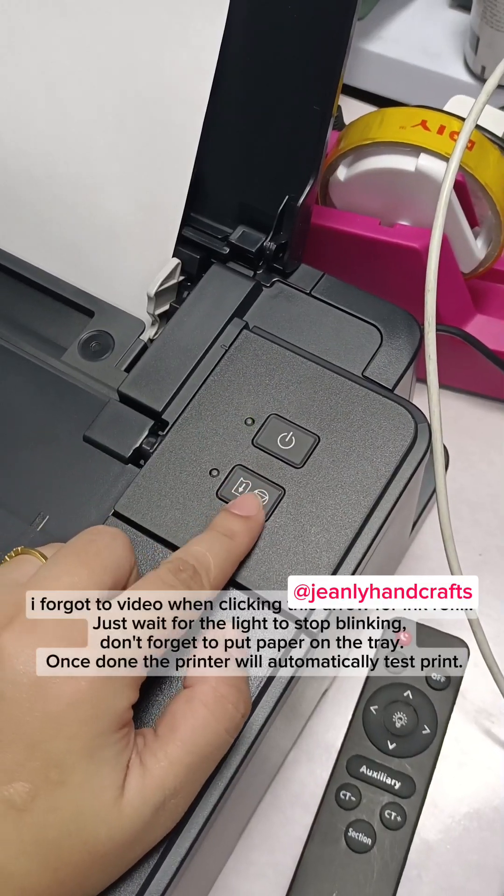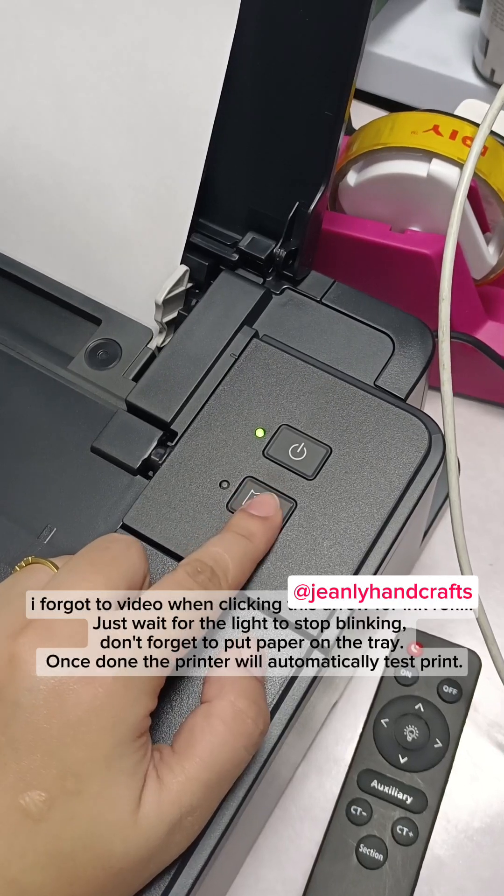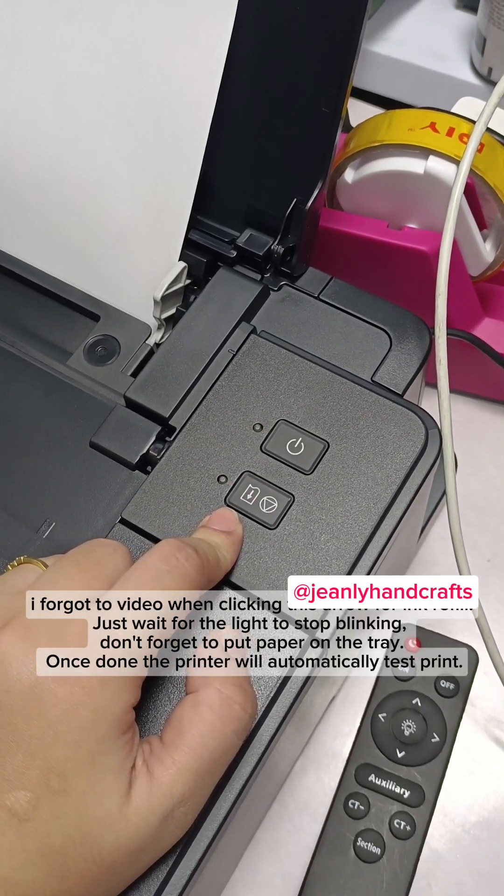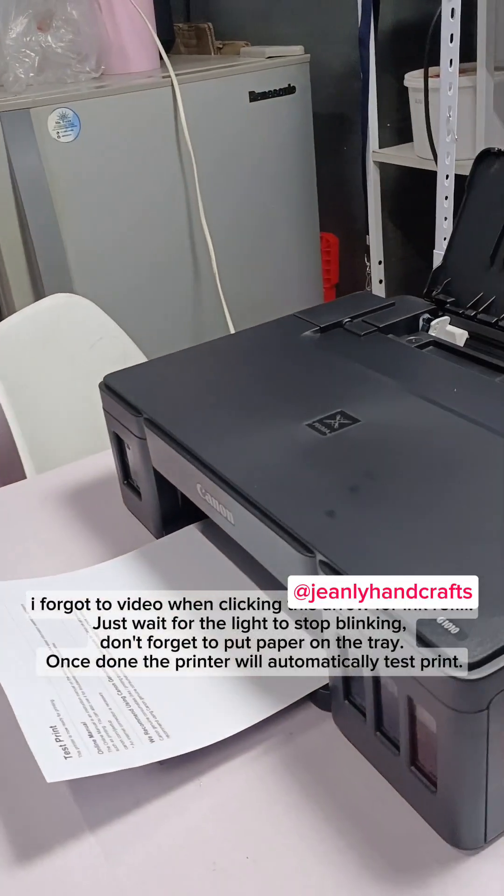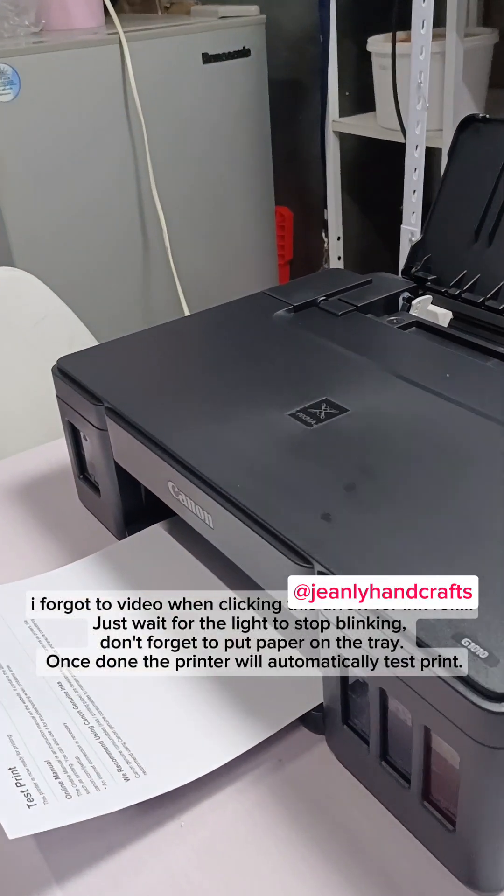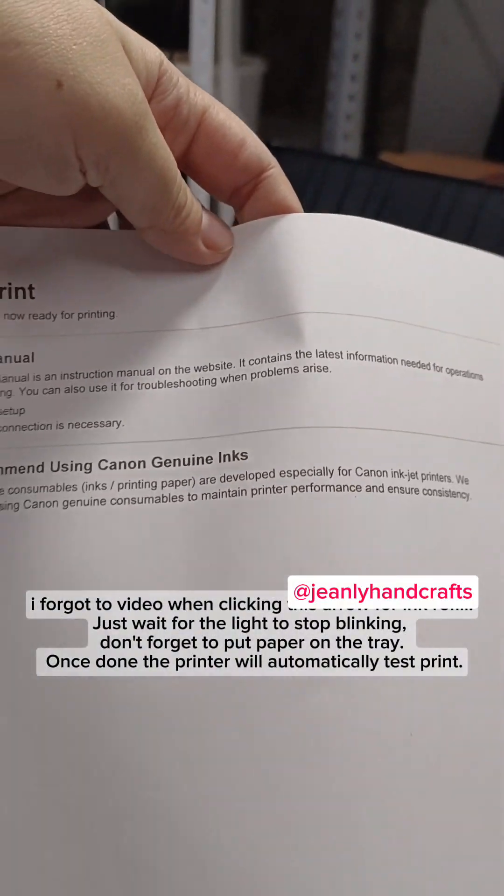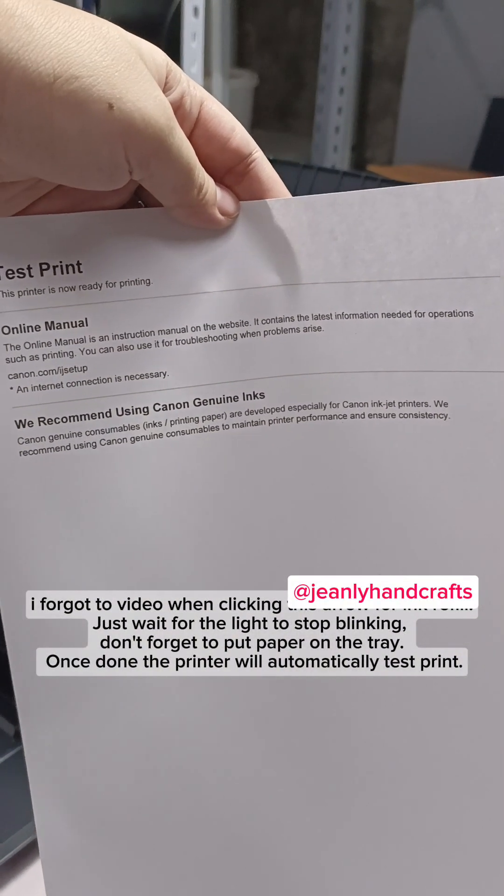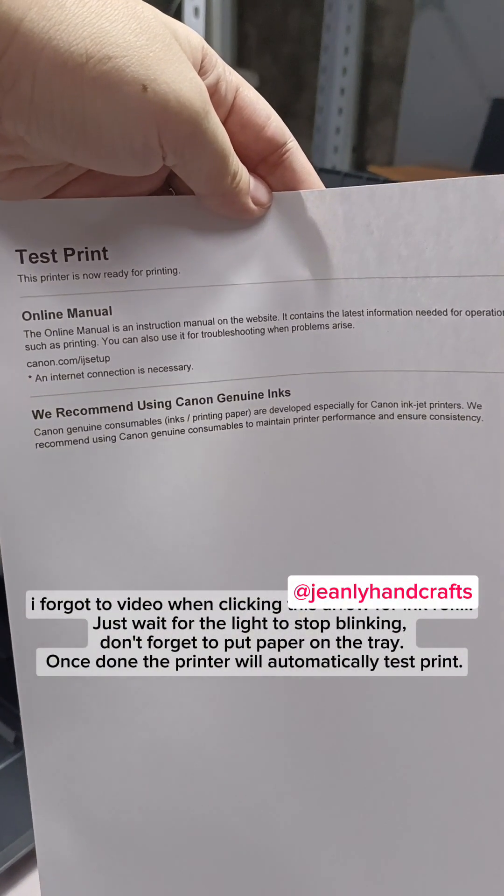I forgot to video when clicking this arrow for ink refill. Just wait for the light to stop blinking, don't forget to put paper on the tray. Once done the printer will automatically test print.